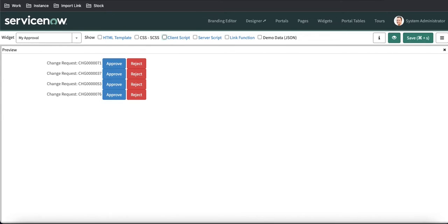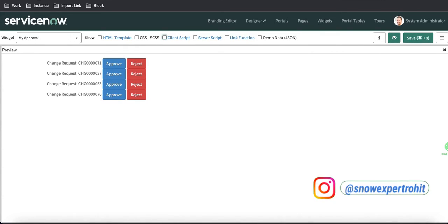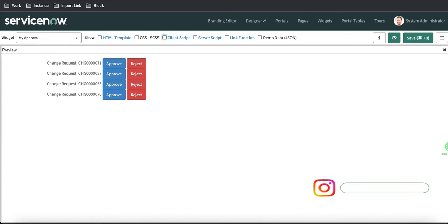So this is the power of spUtil record watch. spUtil.recordWatch will always watch for a particular table or particular filter. Once any data changes happen, we can directly, without refreshing our page, show or update our view in these service portals.